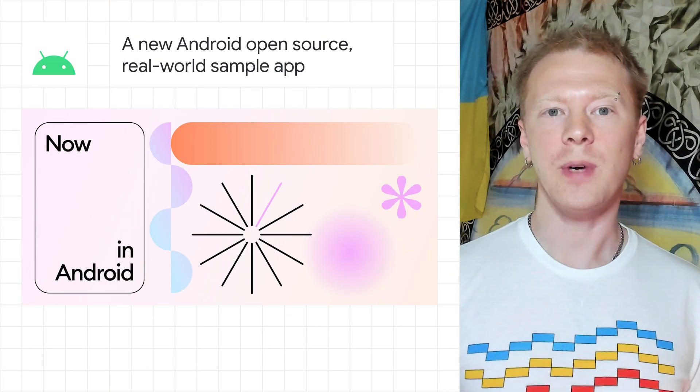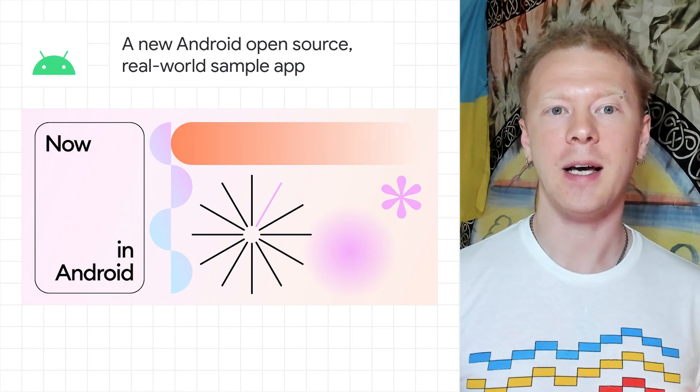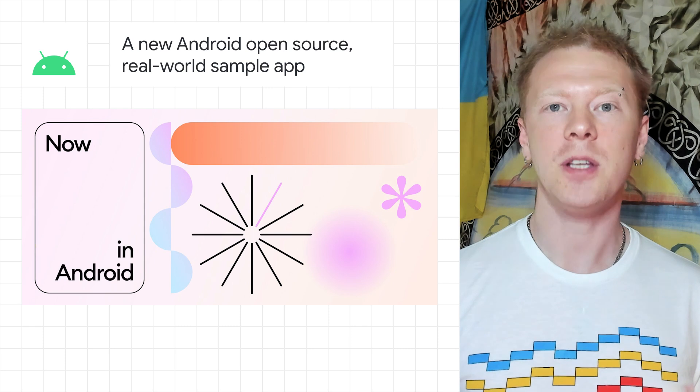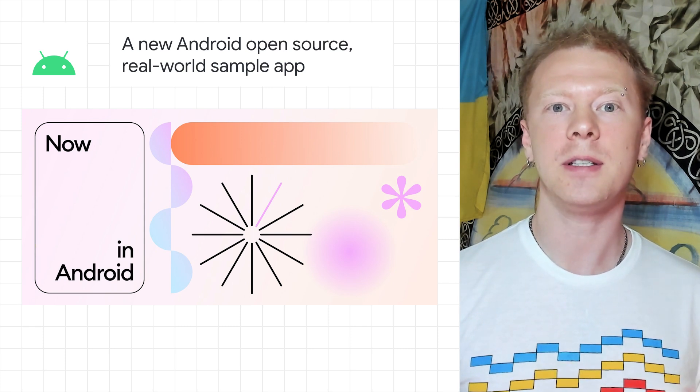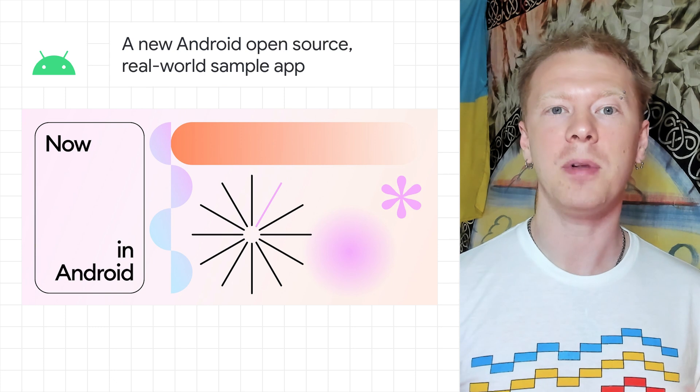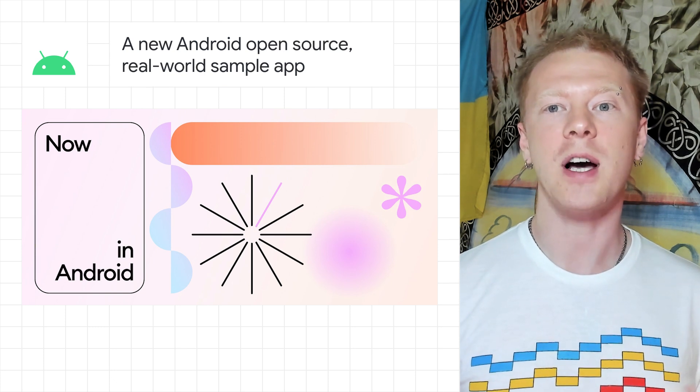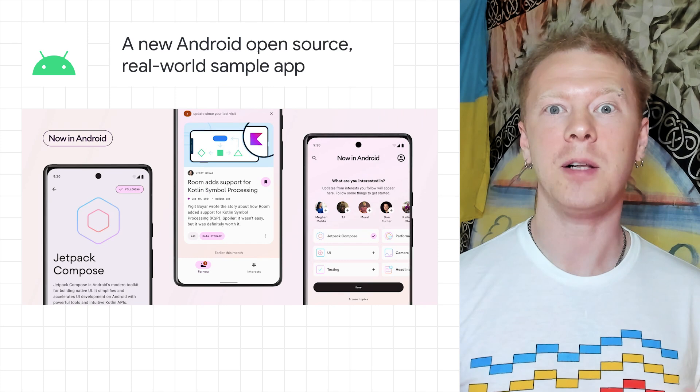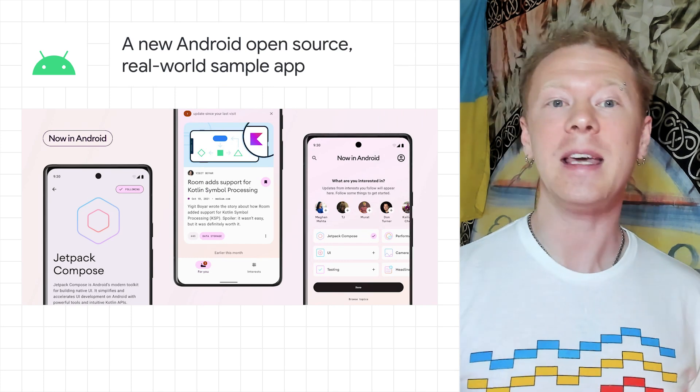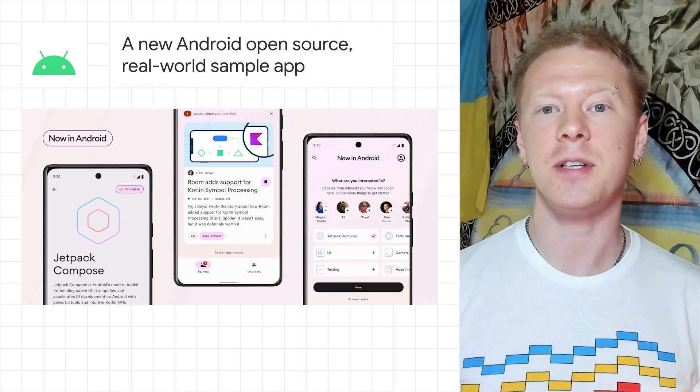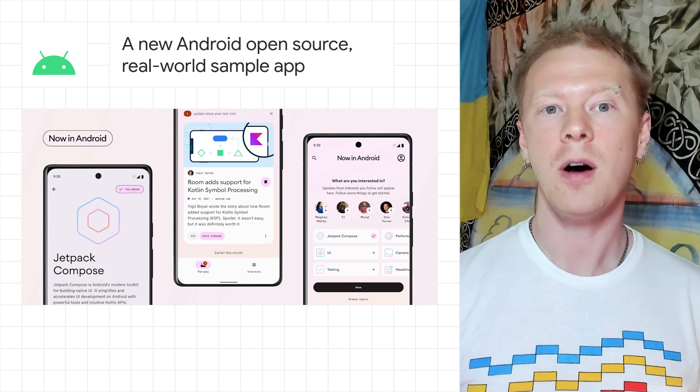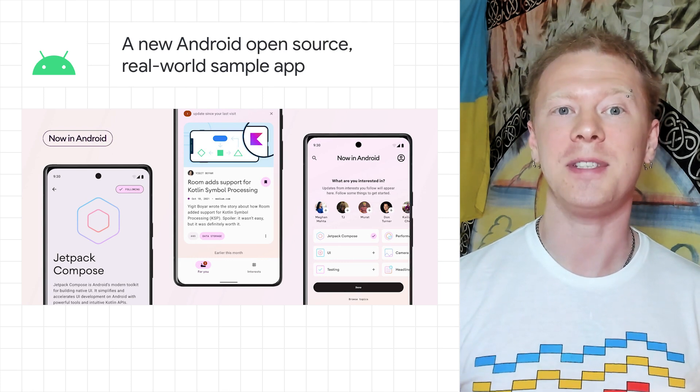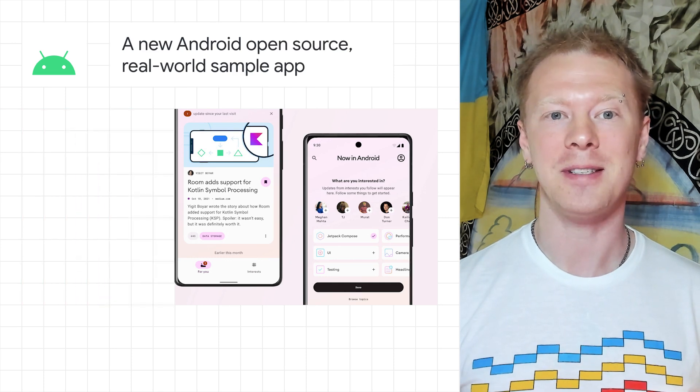Last week, we released a new sample app on GitHub, now in Android. It showcases best practices, opinionated designs, and solutions to complex real-world problems which other sample apps don't handle. It also helps you, the developer, keep up to date with the areas of Android development which interest you most, all while also keeping up to date with latest Android news and announcements.